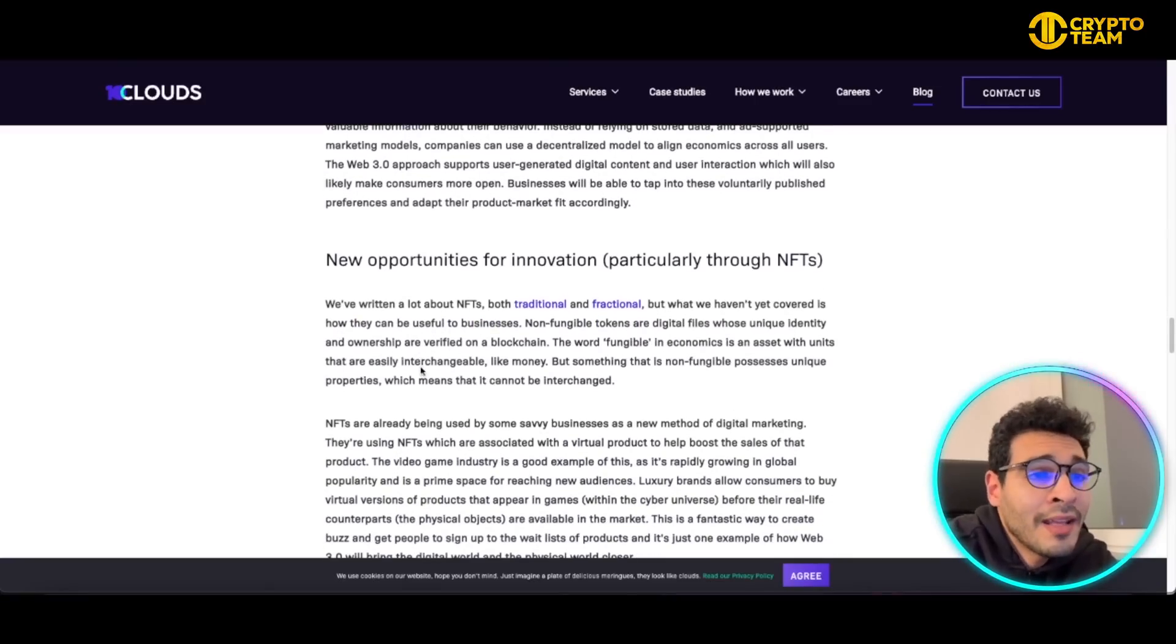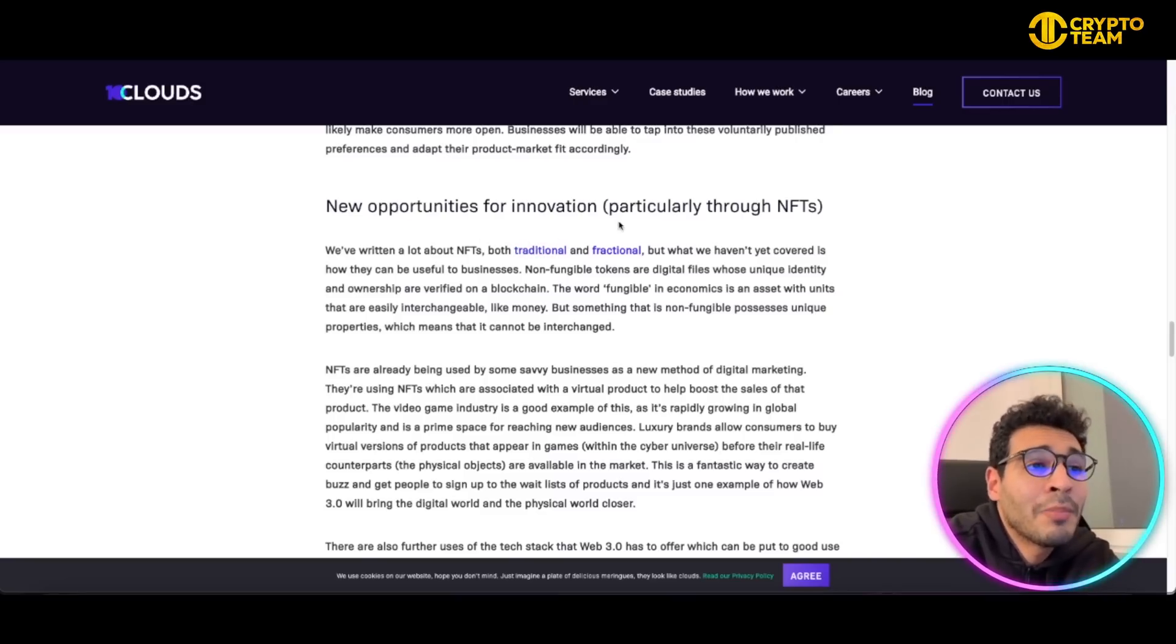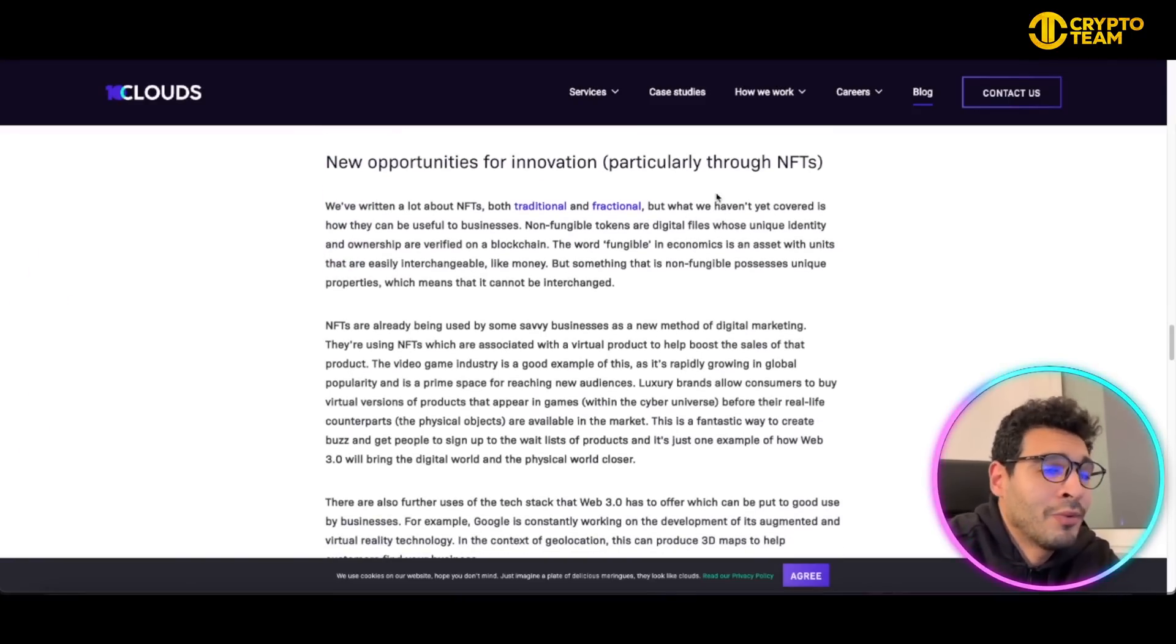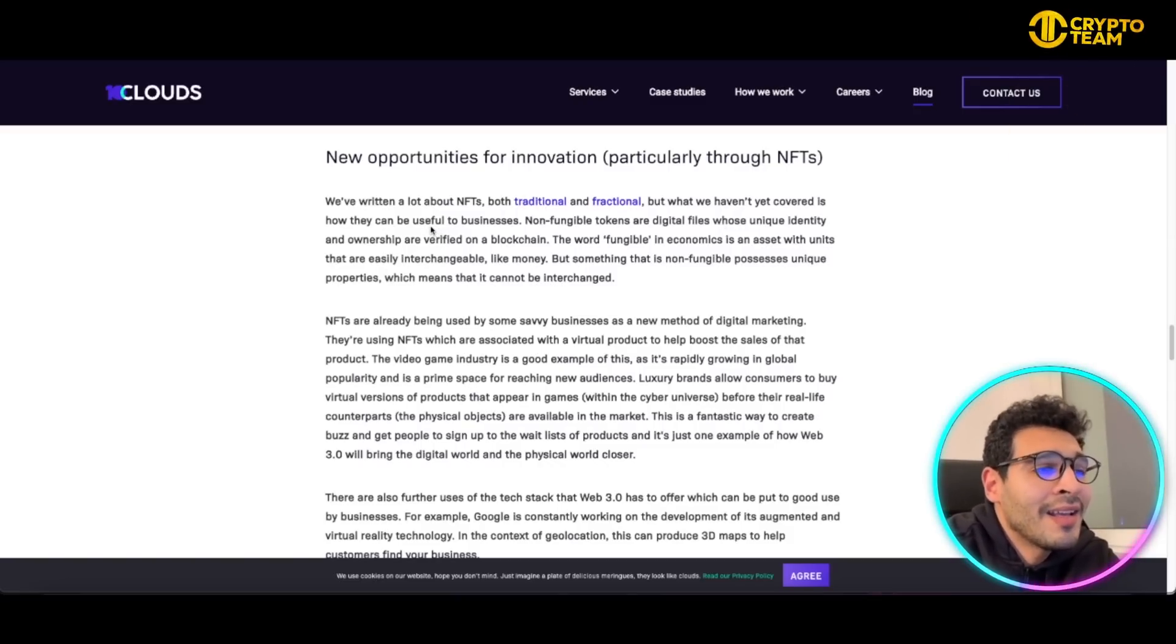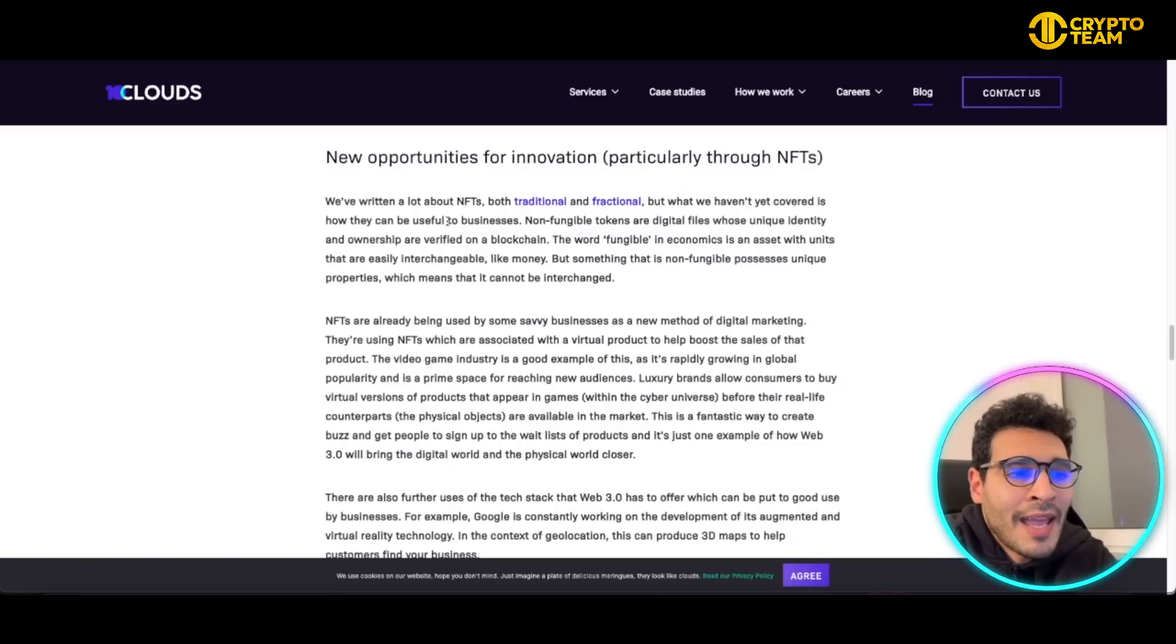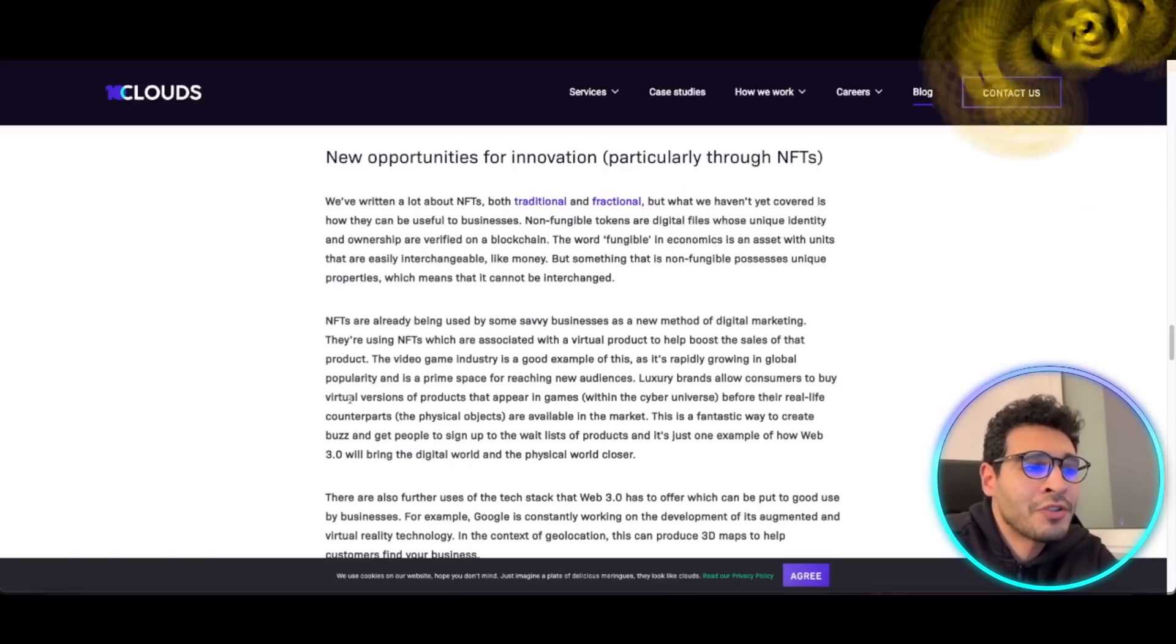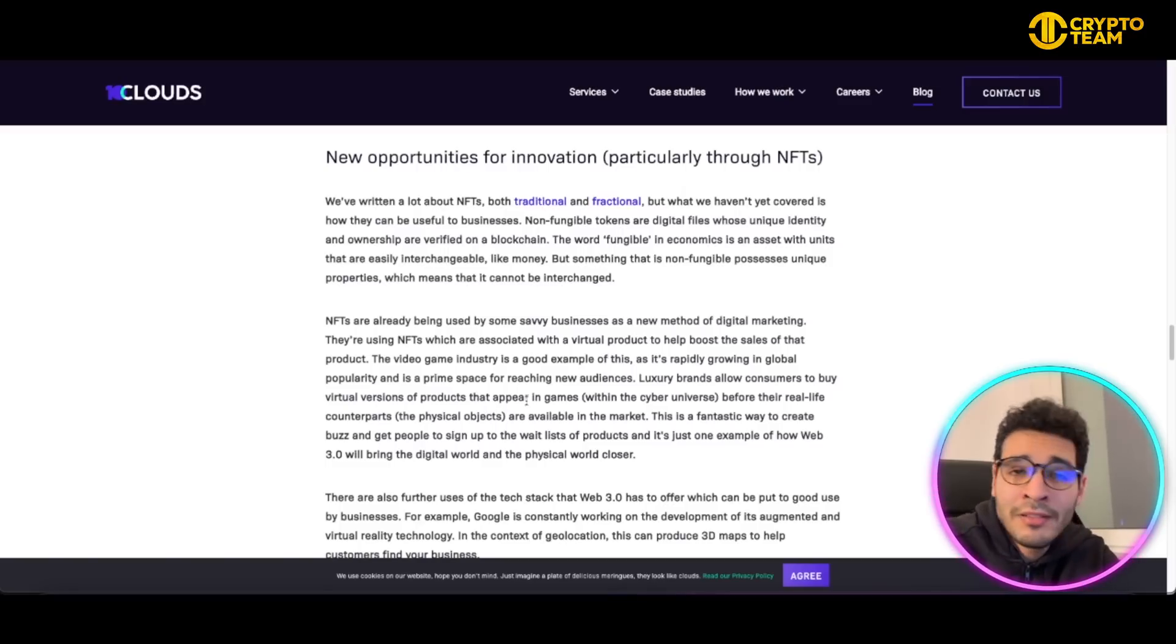This will open new opportunities for innovation, particularly through NFTs. NFTs is a major player in the game right now. Everyone is talking about NFTs. NFT is taking the whole entire world by storm. It's all about NFT and how the NFT is being handled. Luxury brands now are pushing consumers to buy virtual versions of the products through in-games and through NFT marketplaces.